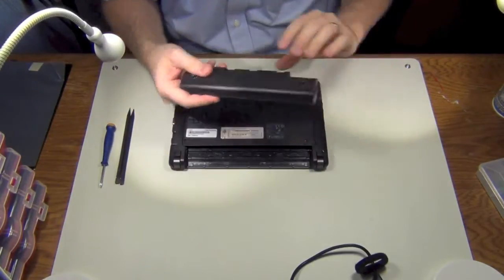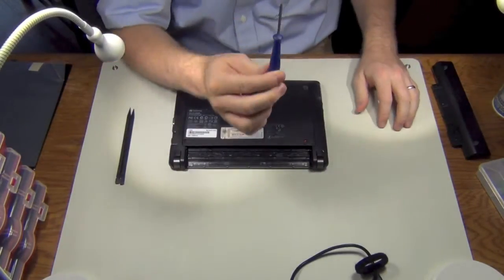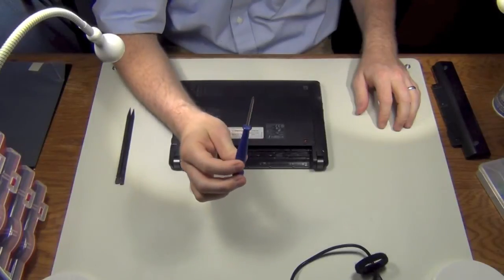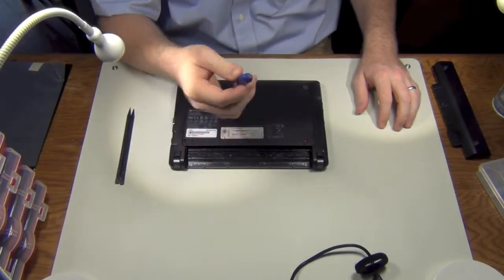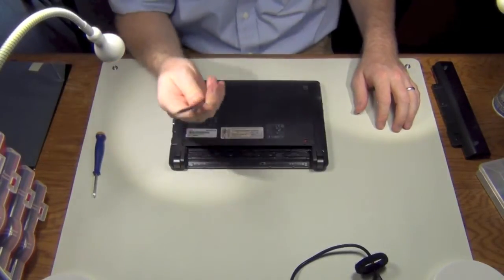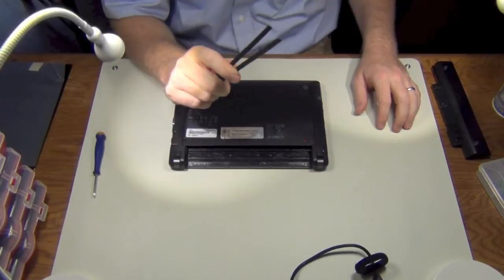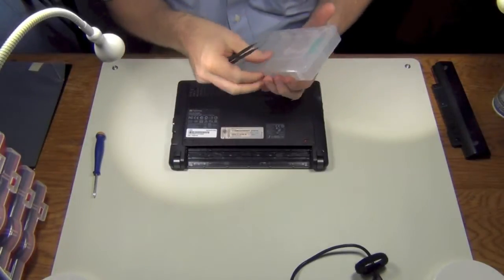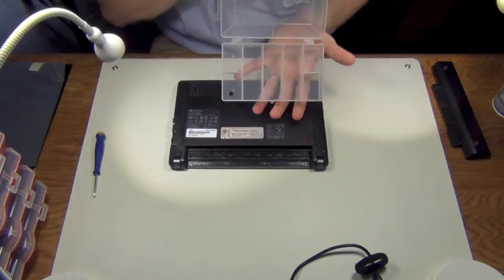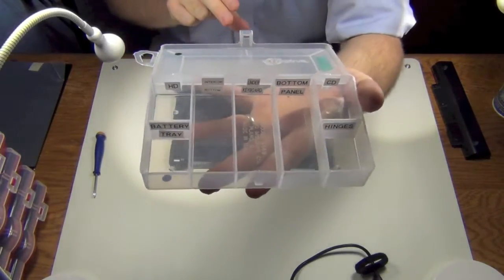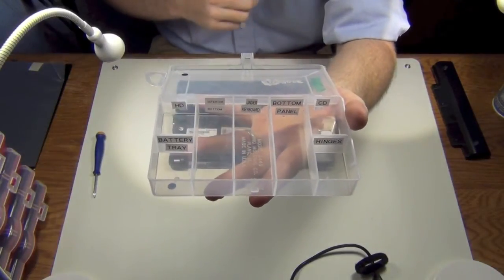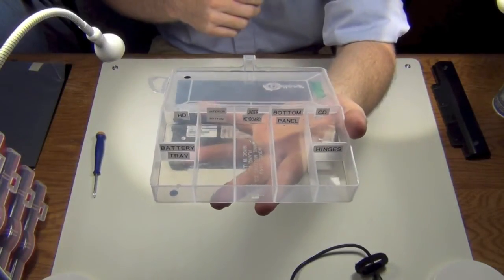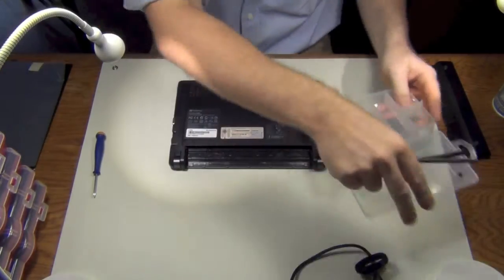So anyhow, we're going to remove the battery. It's the first step. I need a 3.5 millimeter magnetic tip screwdriver, a couple of black sticks - these are spudgers - and a bin for our screws. I make these sort of storage areas for screws.